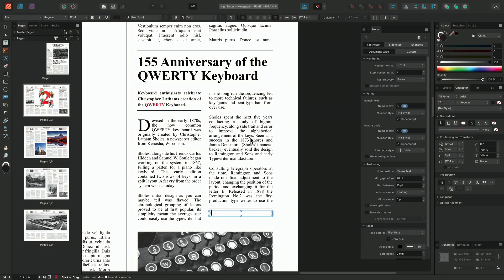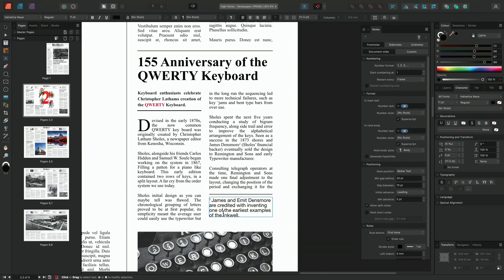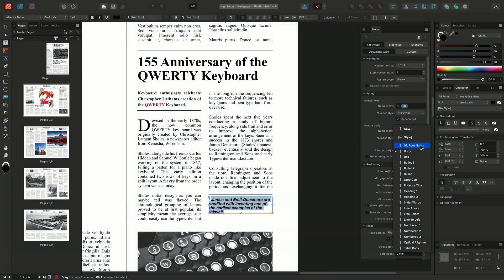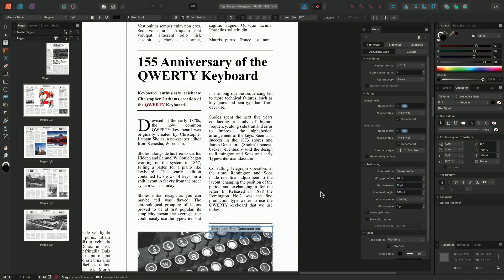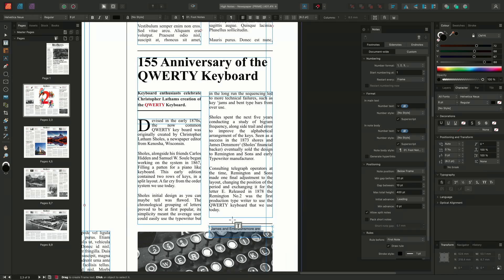We'll go back to our publisher document and paste the note into the note body using Command-V on Mac or Control-V on Windows. We could choose to edit the notes formatting manually using the text options on the context toolbar, or we could apply a note body text style. Next, we'll adjust the note's positioning, changing the positioning dropdown from below text to below frame, which will position the note body below our text frame. I'll then decrease the min gap before spacing slightly so the note fits better underneath the text frame.